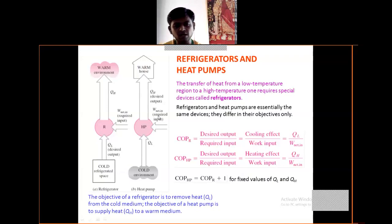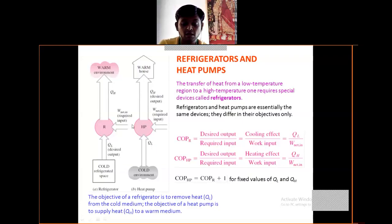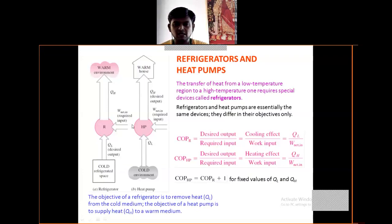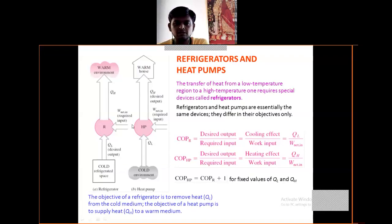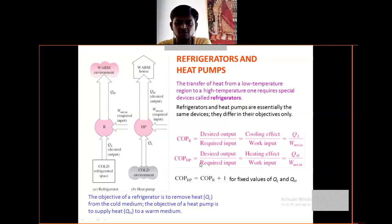The work done is W-net in, the required input work done. The transfer of heat from a low-temperature region to a high-temperature one requires a special device called a refrigerator. The refrigerator and heat pump are essentially the same device; they differ in their objective only.